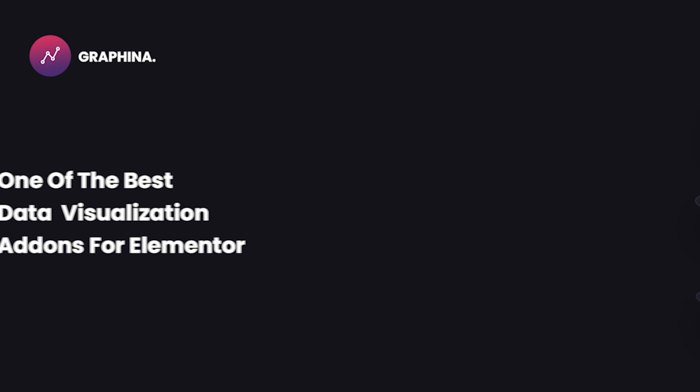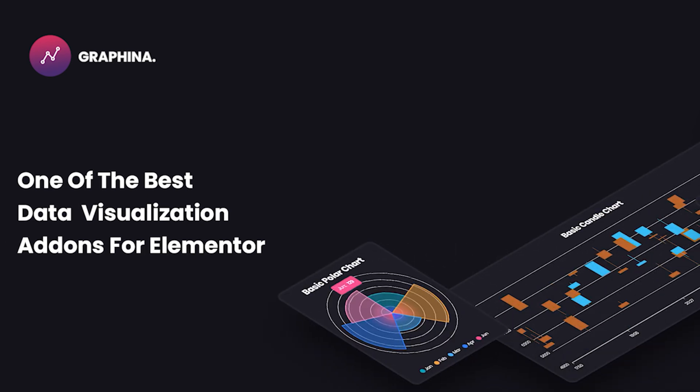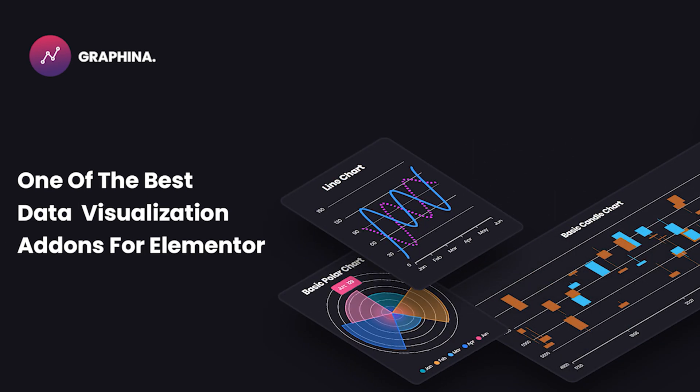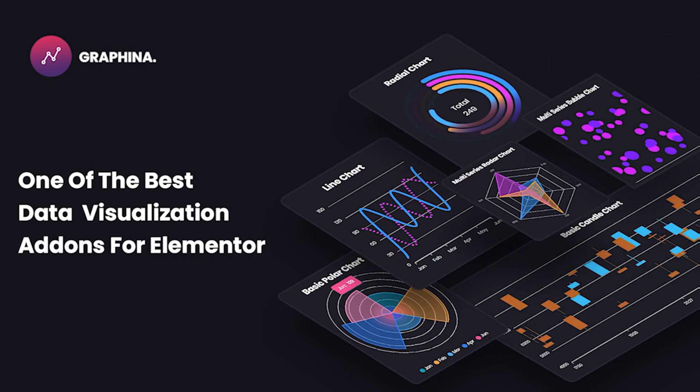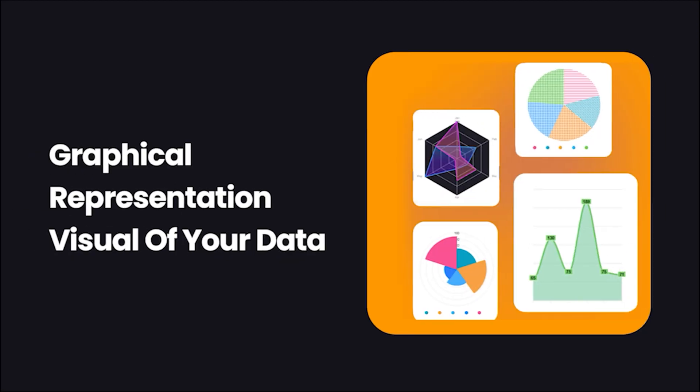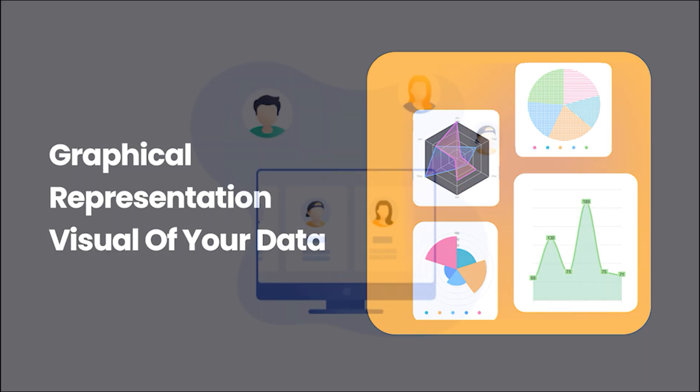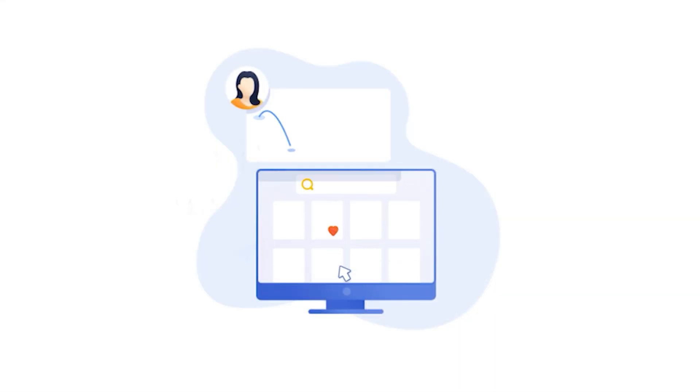Hello users, welcome back. As we know, Graphena is one of the best data visualization add-ons for Elementor. It gives you graphical representation visuals of your data so you and your clients can keep tabs and understand progress better.